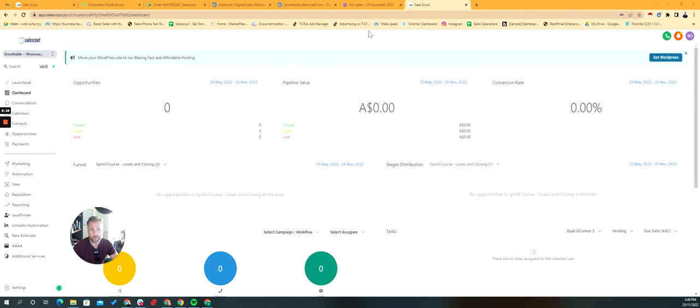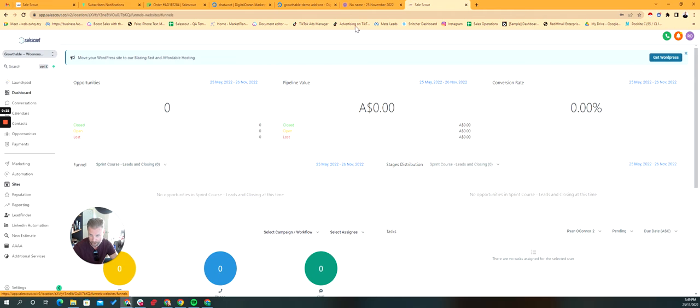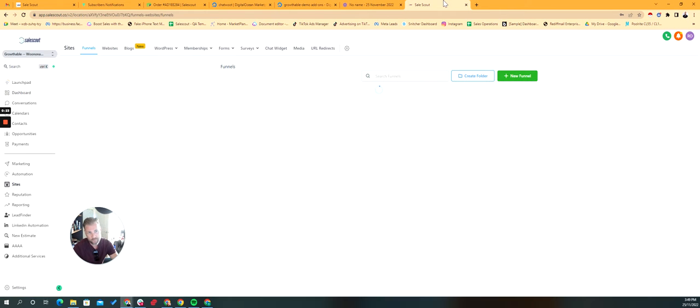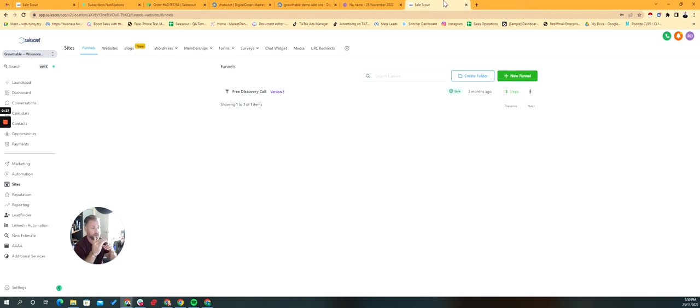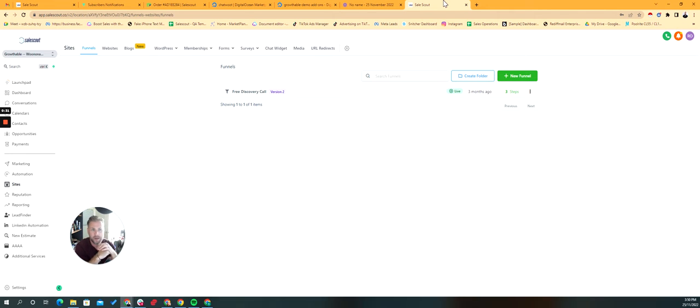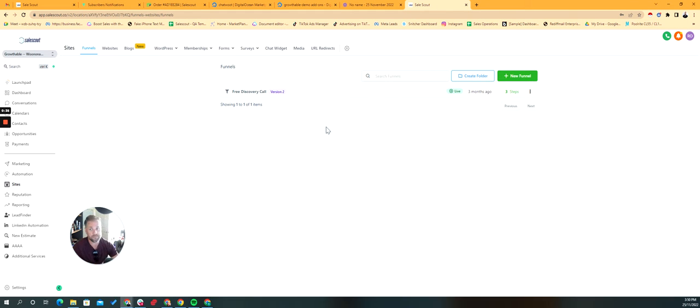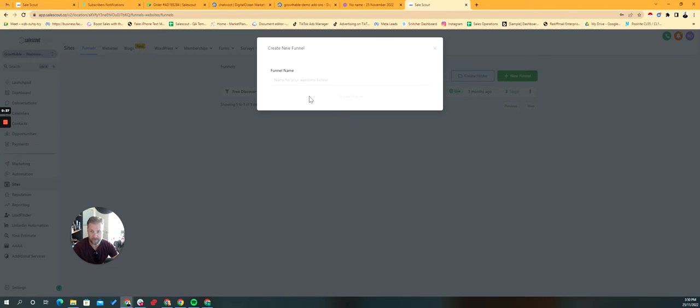What I wanted to show you was a couple of really cool things to do with funnels. What we're going to cover off is a two-step checkout and then a one-click upsell. Not a lot of people actually know how to do this so let's dive in and figure it out.